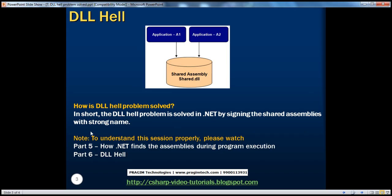To quickly recap what we saw in Part 6: DLL Hell is a situation where we have two applications, A1 and A2, both sharing an assembly called shade.dll. If we install a new version of application A2 that copies over a new version of the shade assembly, and that new version is not backward compatible, application A1 fails.